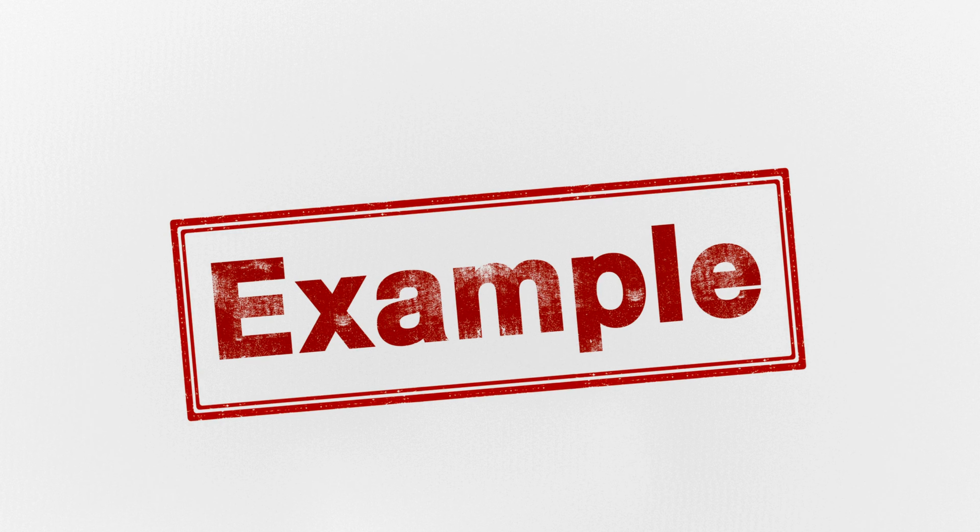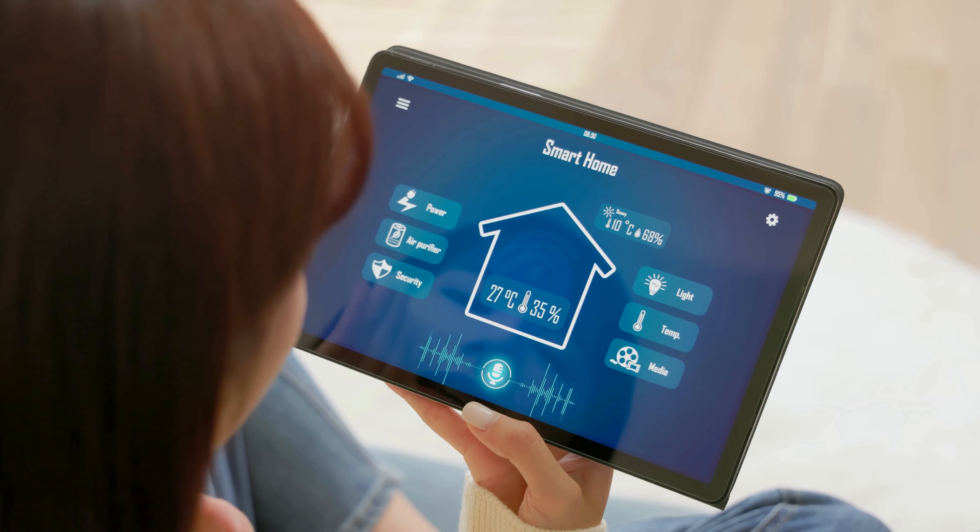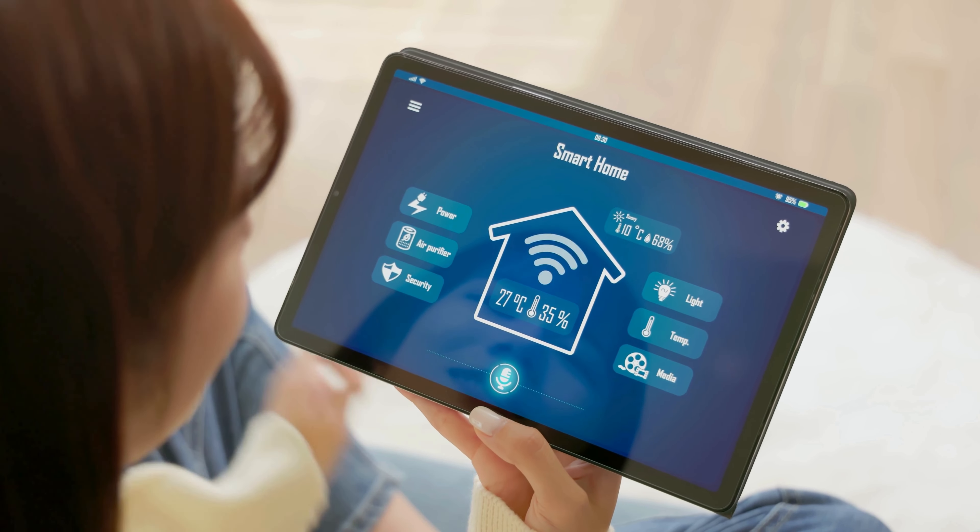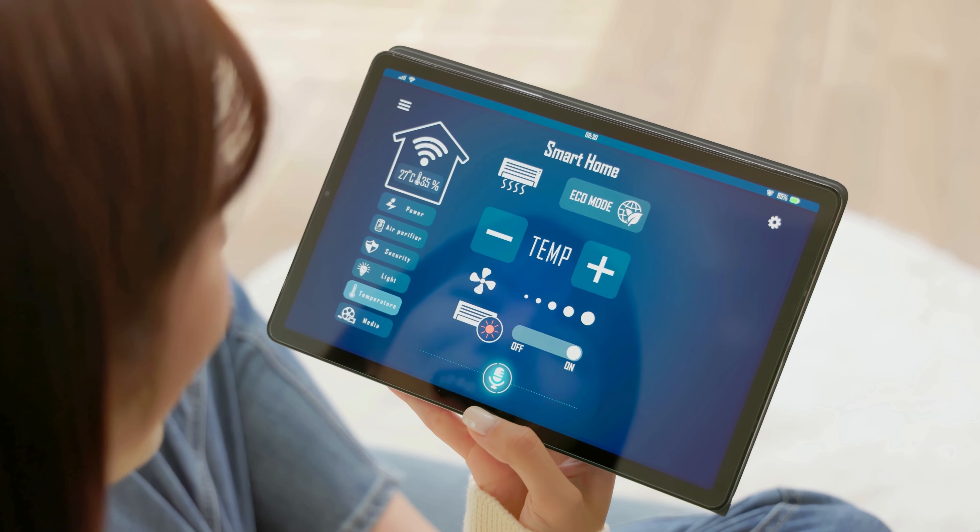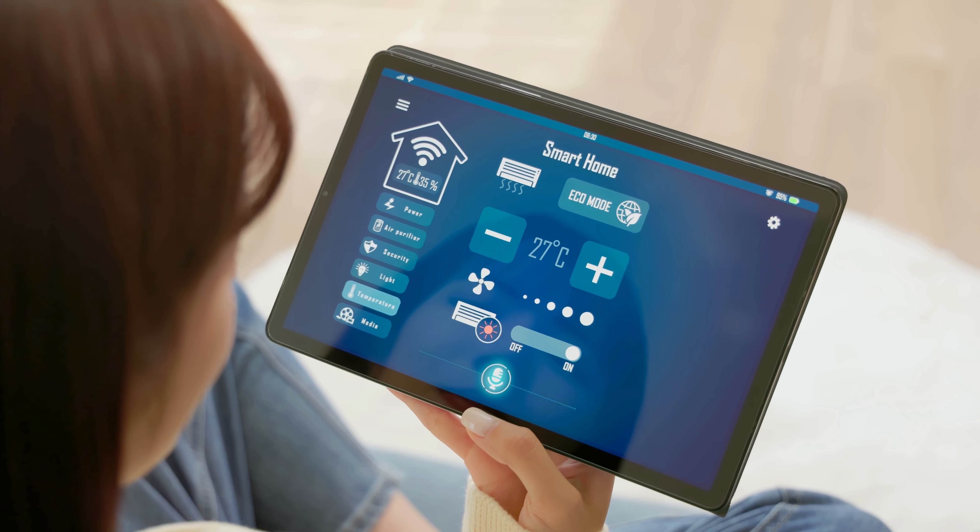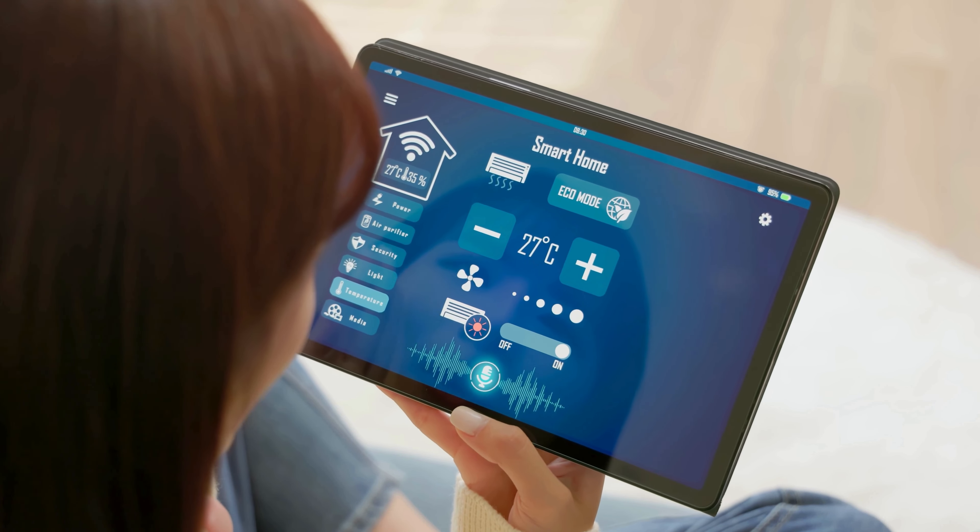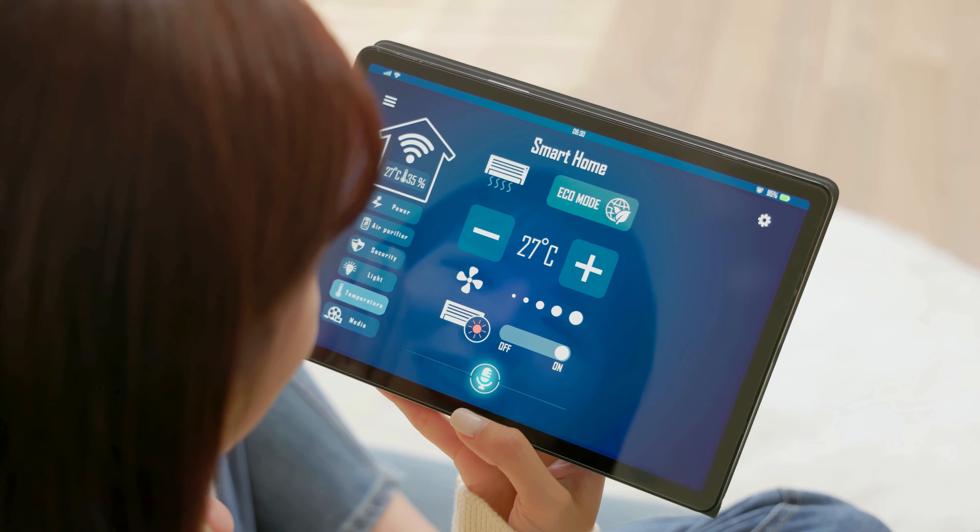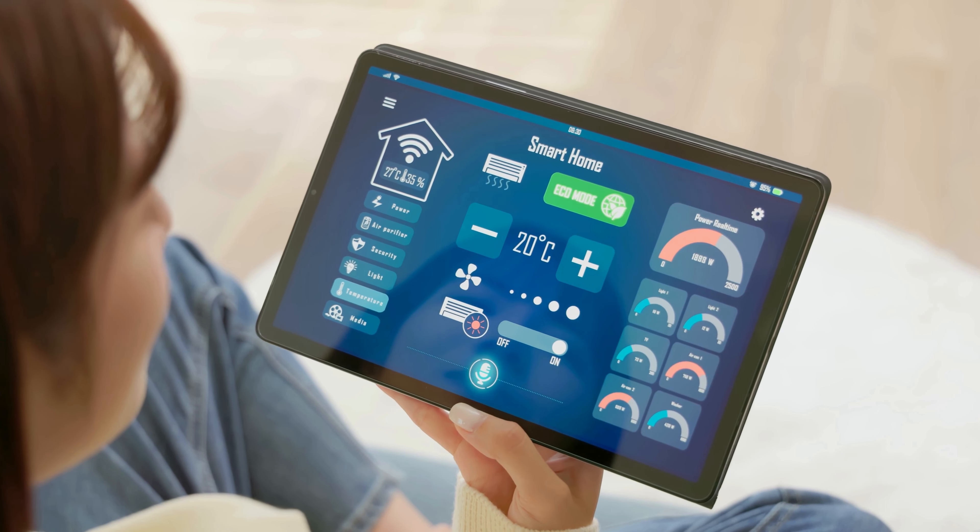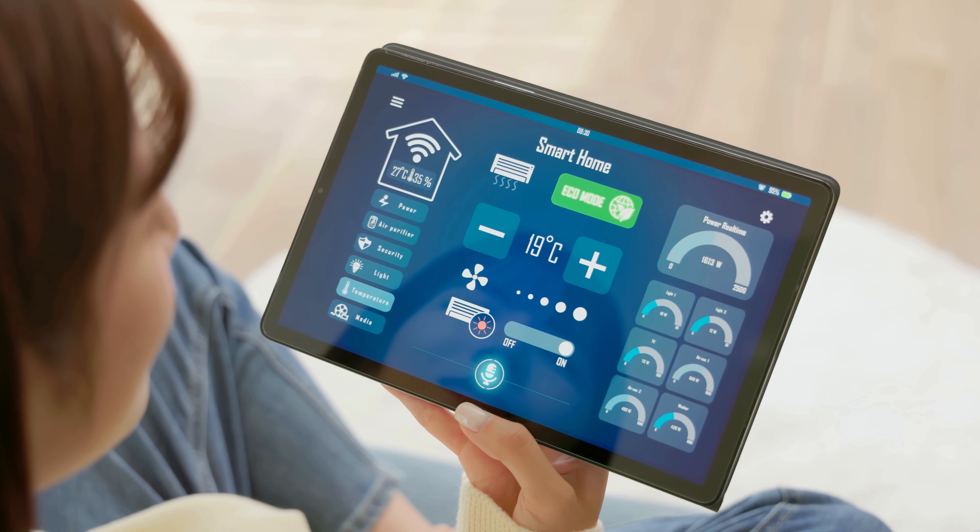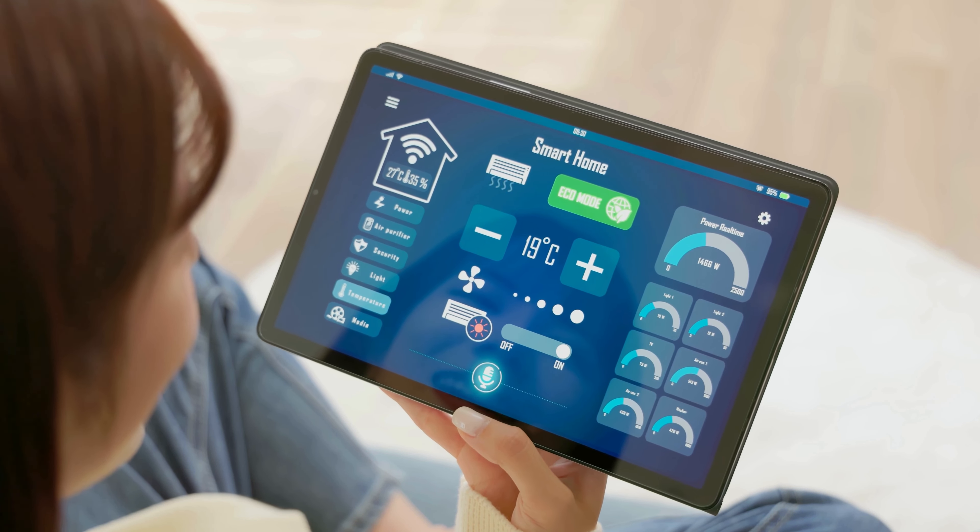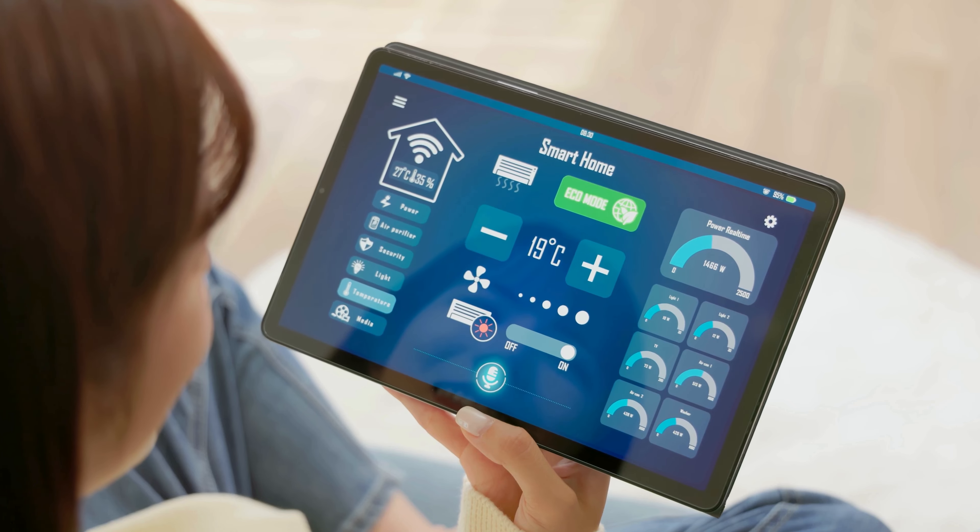Let's start with a simple analogy. Imagine you're building a smart home system. You have different devices like smart lights, thermostats, and security cameras. Each of these devices needs to be controlled, but the way you control them might be different. This is where interfaces come in handy.